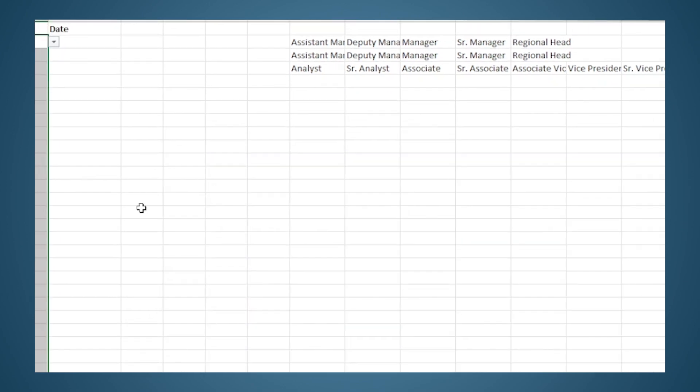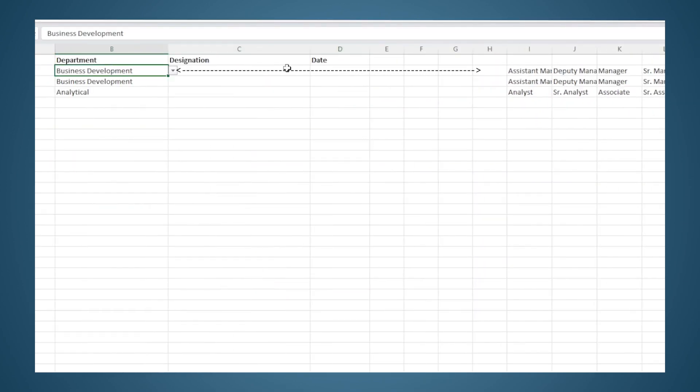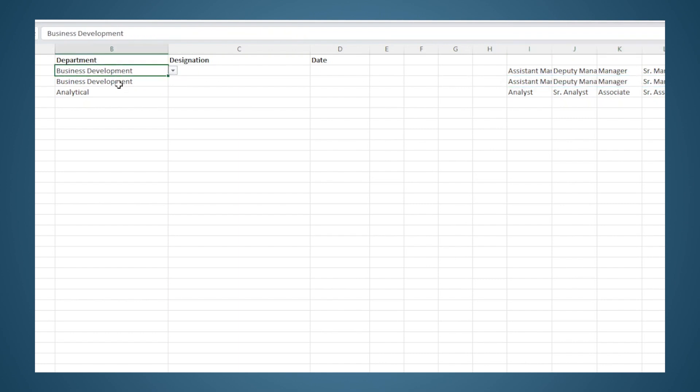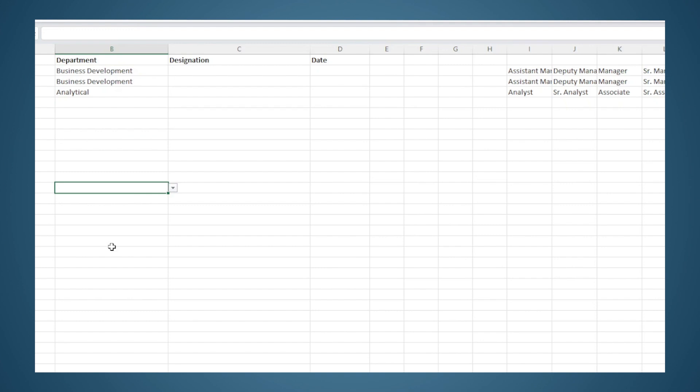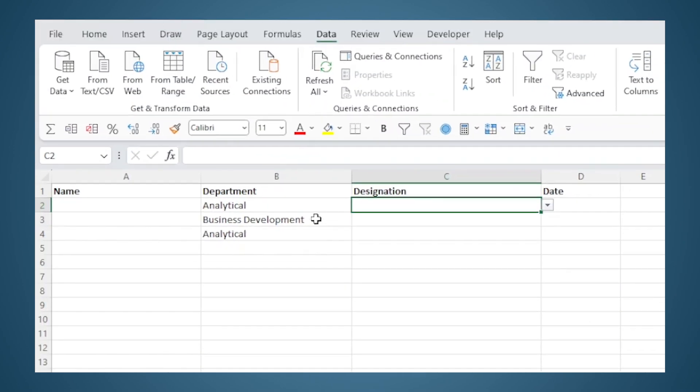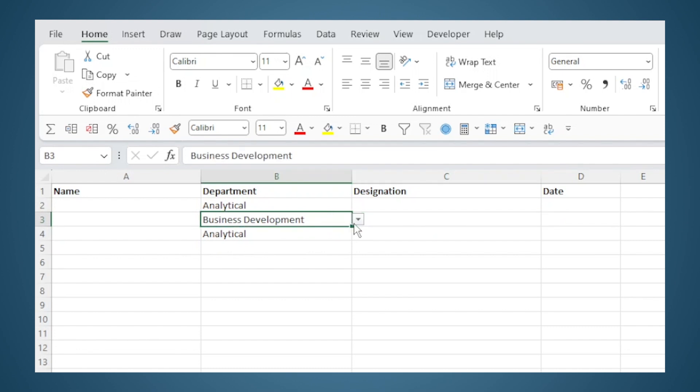Now the most important part is that the dollar symbol which is there by default has to be removed. And then when you hit OK, the first row here gets its input for data validation from this row which we selected. And the second row will get the input for data validation from this row. Because we removed the dollar symbol, the source won't be static. As we go down the rows, the linking will also go down to the corresponding row. And there you have it—a list of analytical designations here and a list of business development designations here. If I change the selection here, the list in this dropdown will also change.